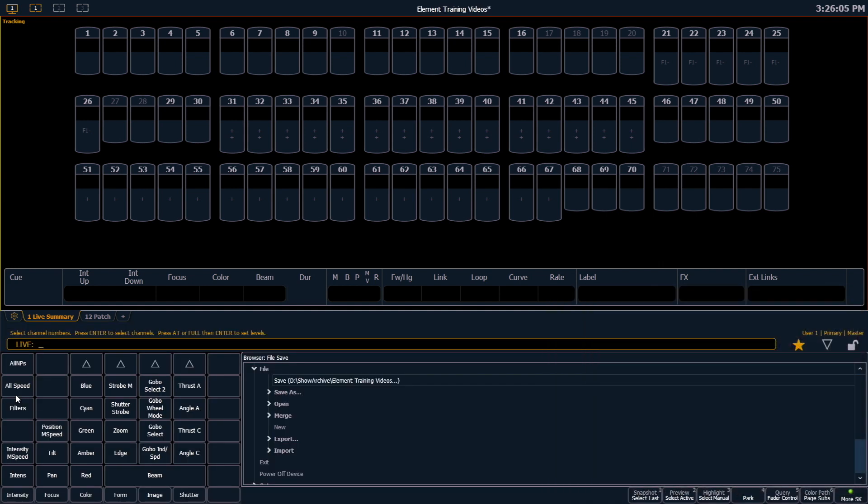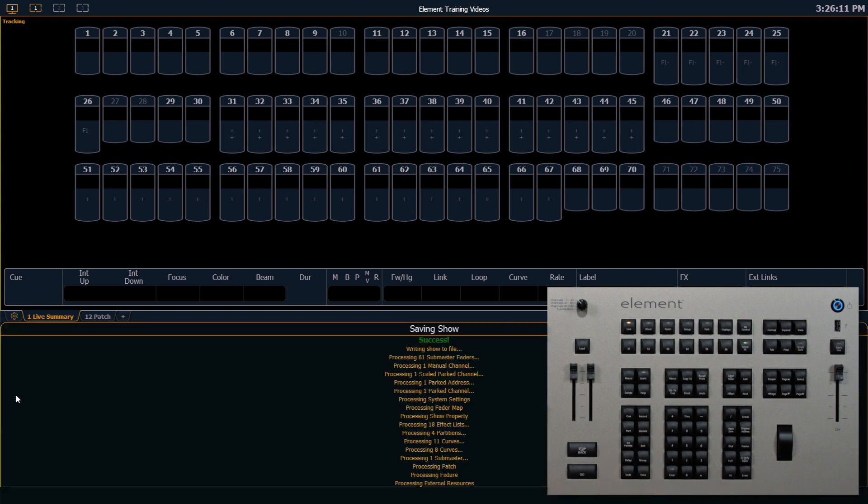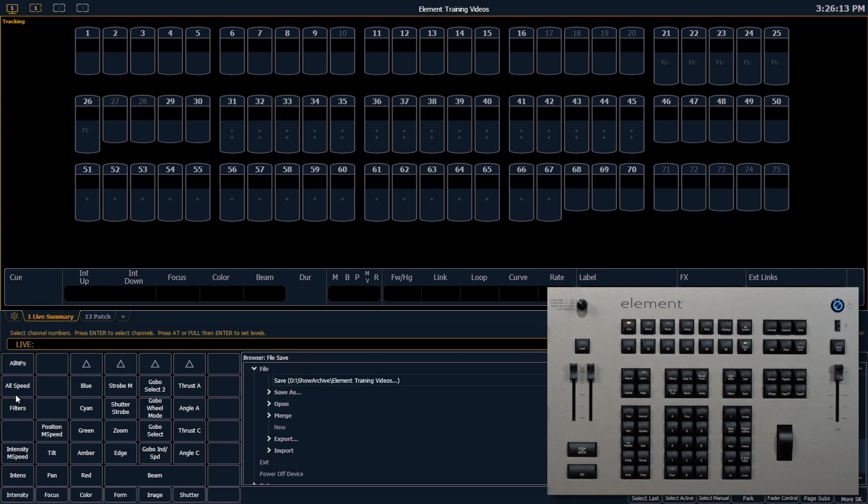The save shortcut is if I hold shift and press update, that will save my show file from anywhere in the desk.